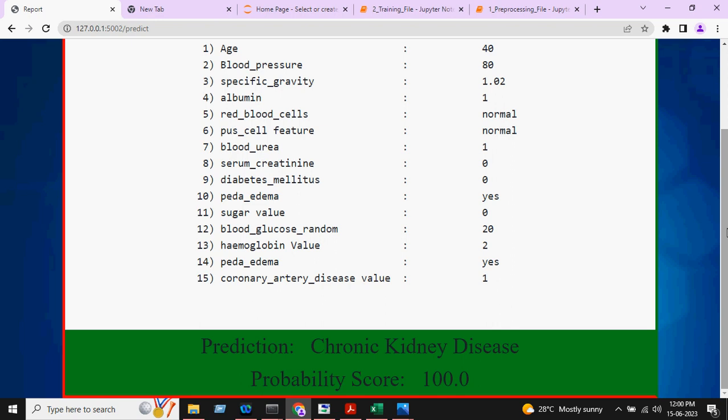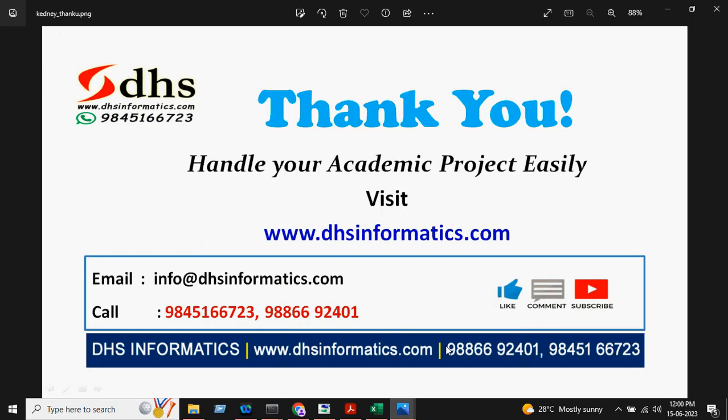This is about this project. In DHS Informatics we are giving the project at a very reasonable price and will help you until the last phase of the review. Contact us at 9845166723. We will also provide a quality report and do the installation support. If you want more details you can WhatsApp us or walk into the office.